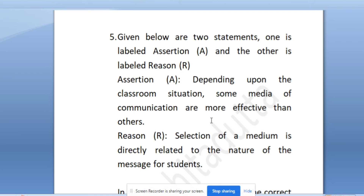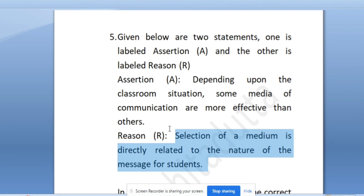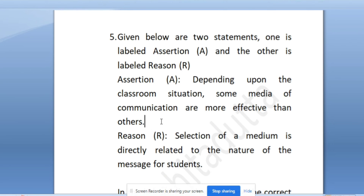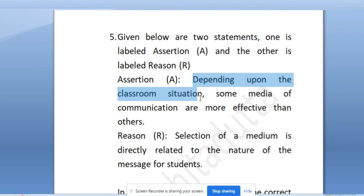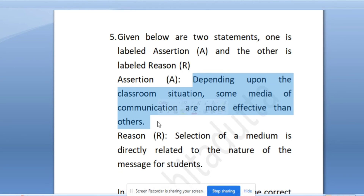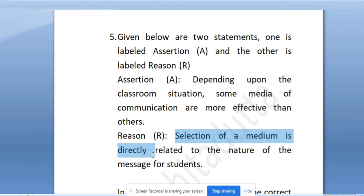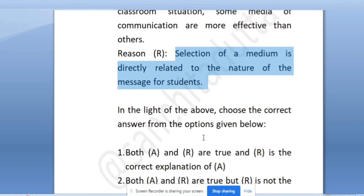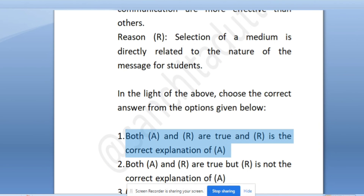The next question is an assertion and reason type. This is one of the most favorite formats of NTA - you will get these questions in every paper. A little tip: forget writing assertion and reason separately; instead write both statements and add a joining word like 'because', 'but', or 'if' to help reason through it. The assertion here is: depending upon the classroom situation, some media of communication are more effective than others. The reason is: selection of a medium is directly related to the nature of the message for students. Both are true, and R is the correct explanation of A.